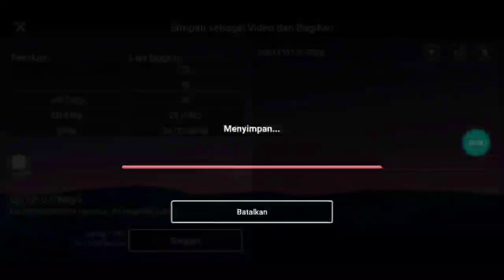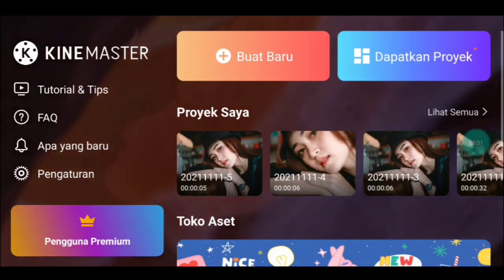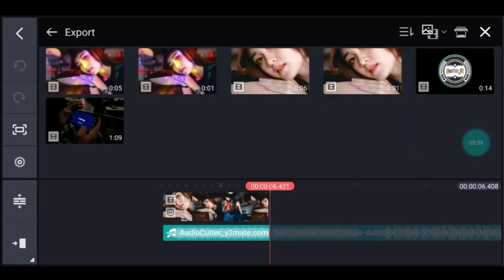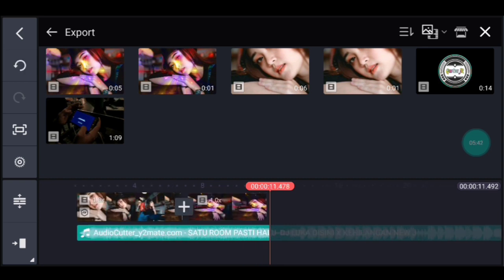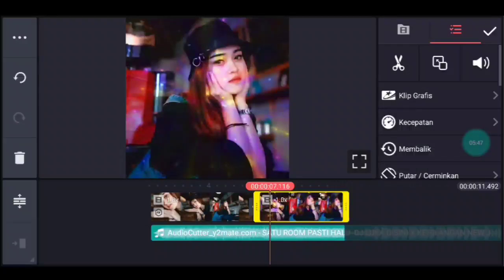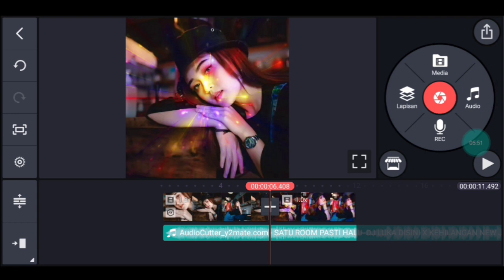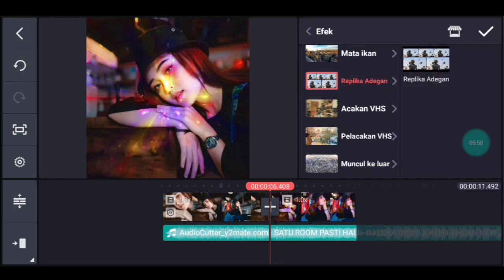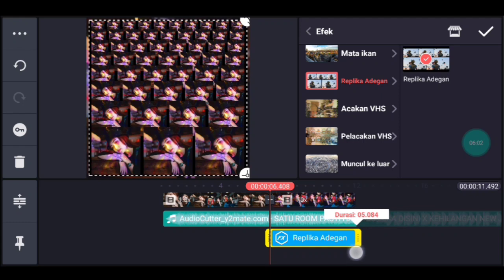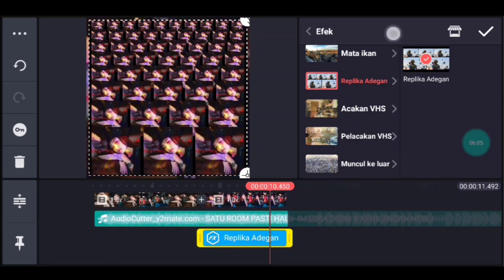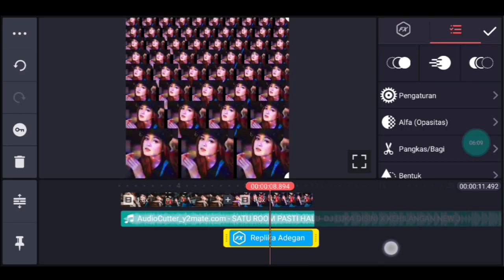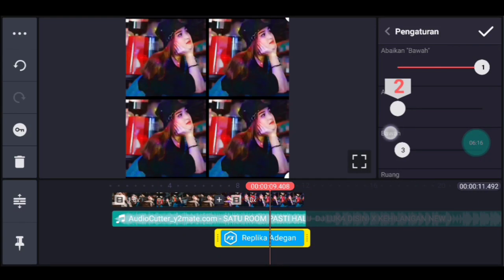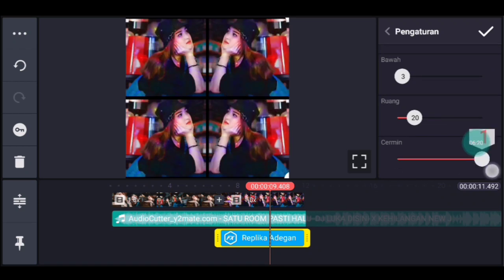Kalian simpan. Jika sudah, kalian kembali, kalian masuk ke editan yang ada musiknya tadi. Kalian ke akhir, klik media, tambahkan video yang barusan kalian simpan, tambahkan 1 video. Setelah itu kalian ke awal video tersebut. Lalu kalian klik lapisan, lalu efek, kalian tambahkan efek replika adegan. Durasinya kalian samain dengan video tersebut, lalu lebarkan sampai full. Lalu ke pengaturan efek: Abaikan ubah jadi 1, Atas ubah jadi 2. Scroll ke bawah, cerminnya kalian ubah jadi 1. Centang.